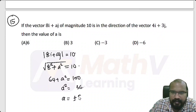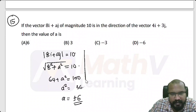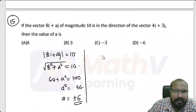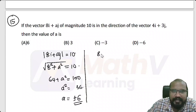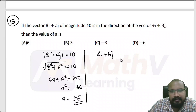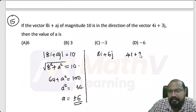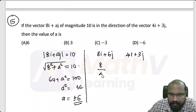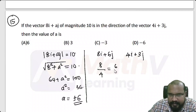a squared equals 100 minus 64, which is 36, so a equals plus or minus 6. Checking direction: 8i plus 6j versus 4i plus 3j. The ratio 8 by 4 equals 6 by 3 equals 2, so they are in the same direction.